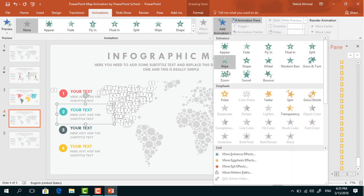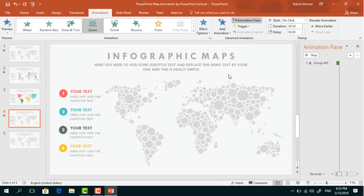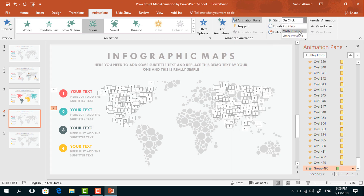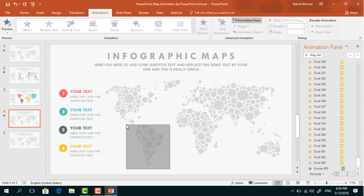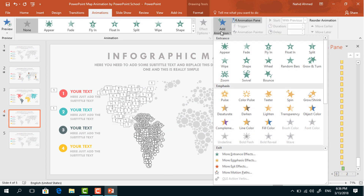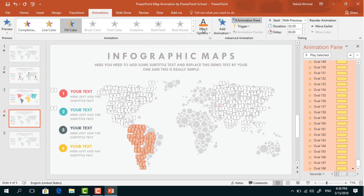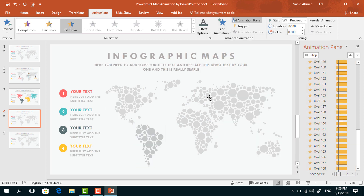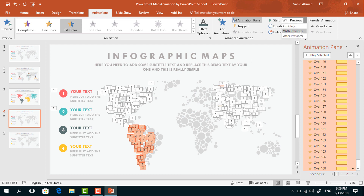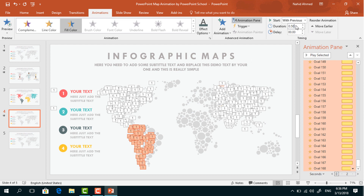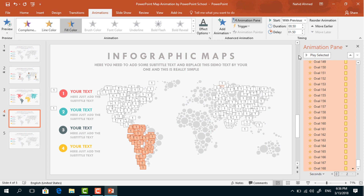From Add Animation, select Zoom. Set Start With Previous, duration 0.50 seconds, and delay 1 second. After that, I will select this portion of circles. From Add Animation, select Fill Color. From Effect Options, I will change the color. Set Start With Previous, duration 0.50 seconds, and delay 0.50 seconds.